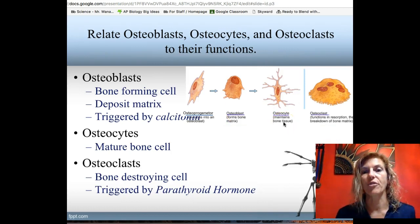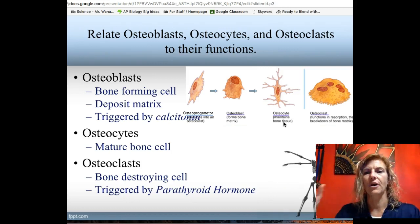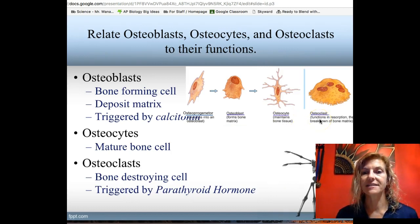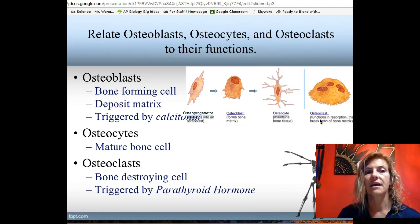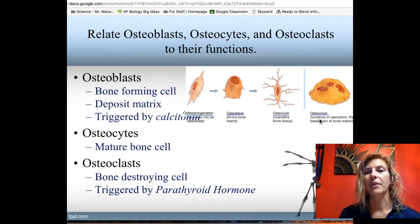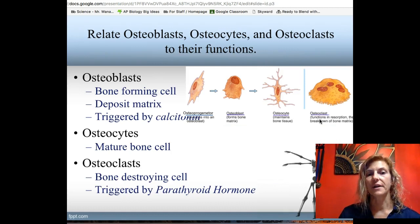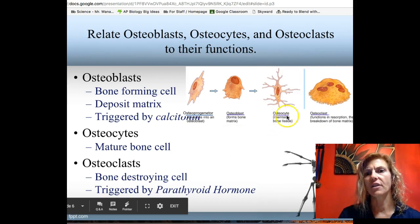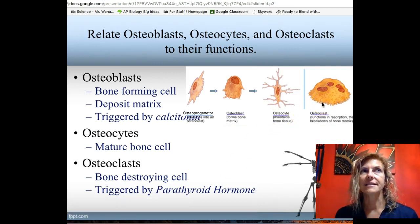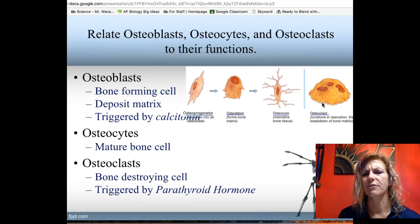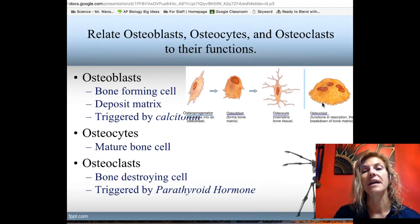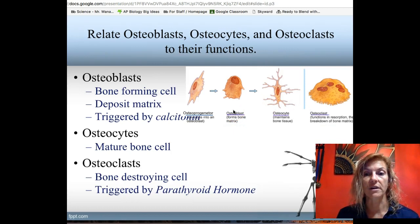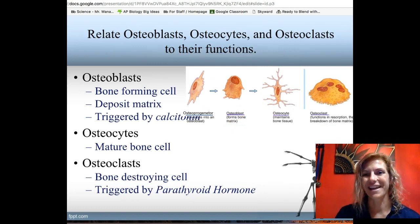Osteocytes are your mature cells — they've been buried in matrix and are no longer secreting it. Osteoclasts are the bone-destroying cells, triggered by parathyroid hormone. When blood calcium levels are too low, parathyroid hormone triggers osteoclasts to start breaking down bone. Osteoclasts are also used in remodeling — if you have a bone injury, osteoclasts break down the old tissue and then osteoblasts produce more tissue to repair it. They work together.